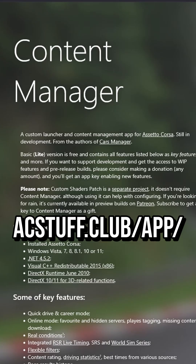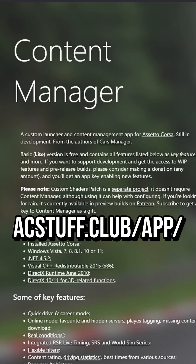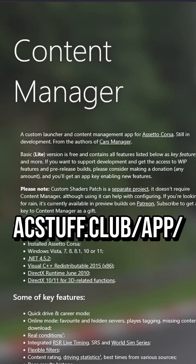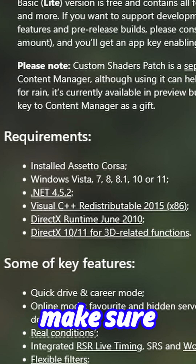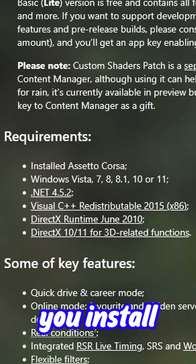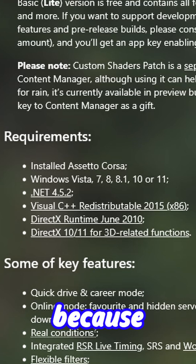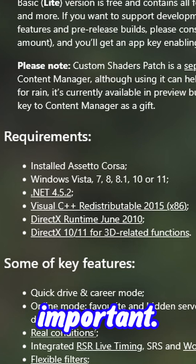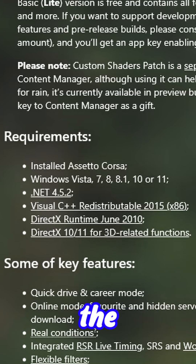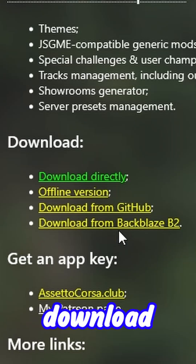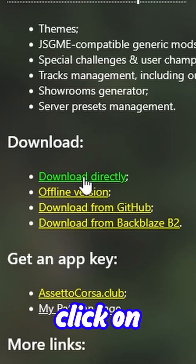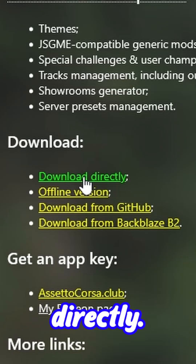Head over to acstuff.club/app/ and scroll down. Check the requirements and make sure you install all of them because they are very important. Once you download the requirements, scroll down to download and click on download directly.